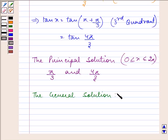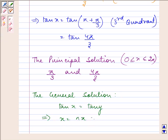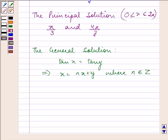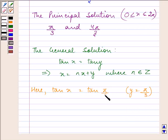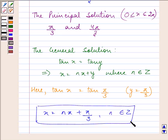Now, one of the theorems — the third theorem — states that if tan x equals tan y, it implies x equals nπ plus y, where n belongs to the set of integers, and provided x and y are not odd multiples of π/2. Here, tan x equals tan y where y is taken as π/3. So the general solution comes out to be x equals nπ plus π/3, where n belongs to the set of integers.